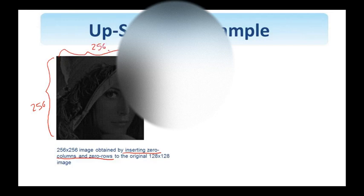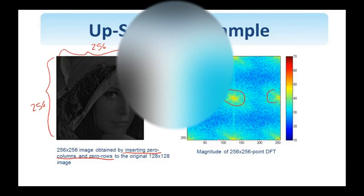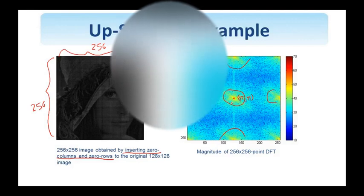If I look at the spectrum of this image, I see these replicas of the baseband appear here. This is pi pi, for example, due to the insertion of zeros.